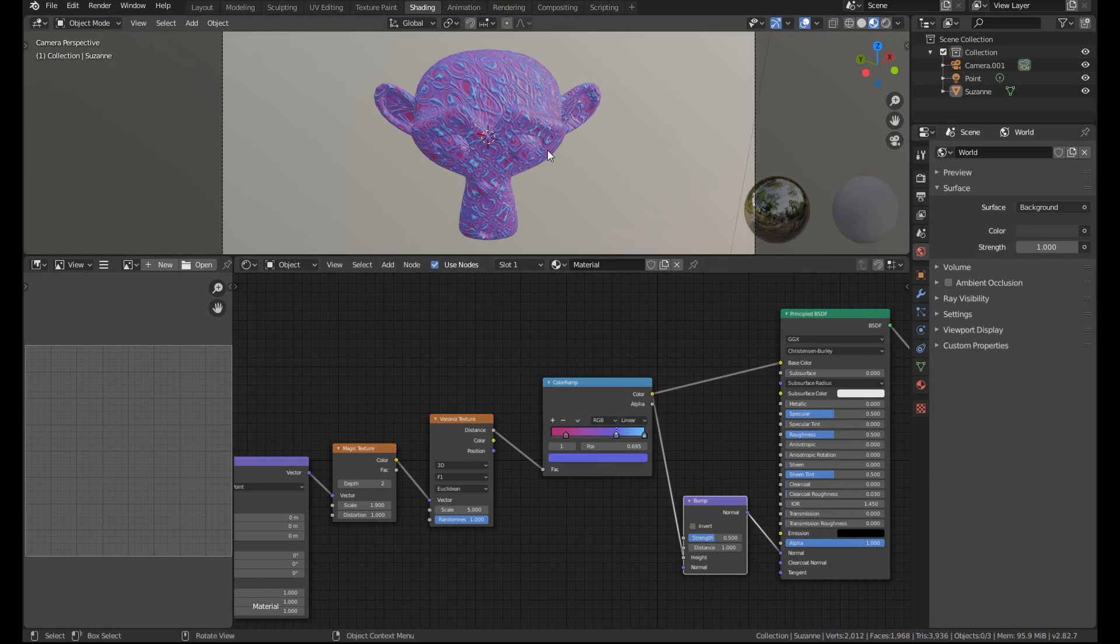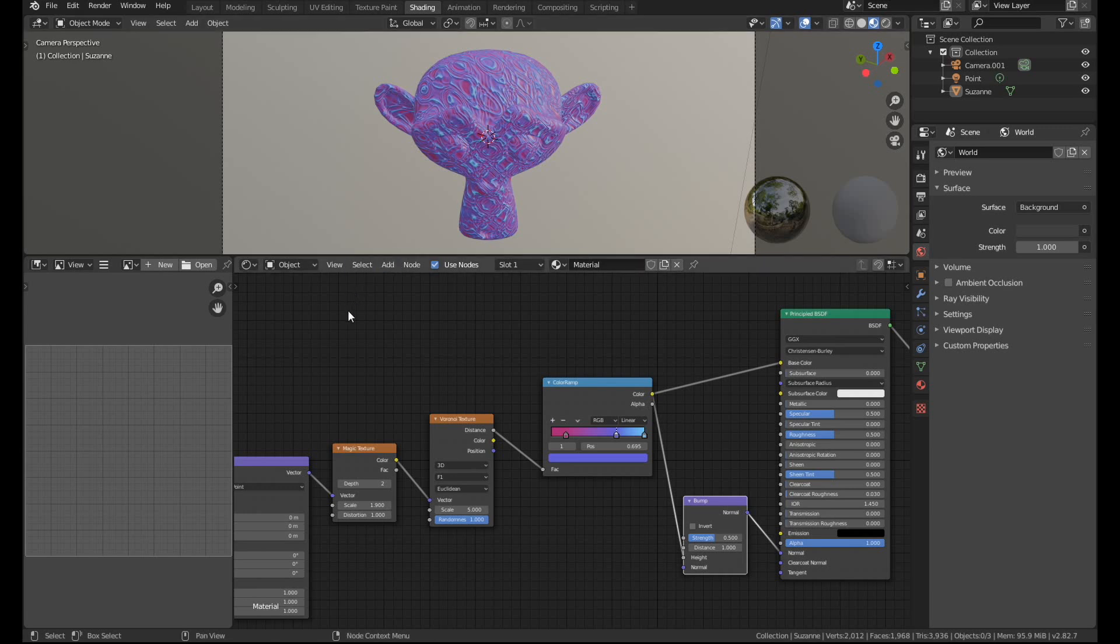Right so the first thing that you're going to want to do before you ever bake out a texture is make sure that your object has a UV map. Now I'm using the Suzanne Monkeyhead here which is already unwrapped, but any other object you're going to have to make sure that it has a nice clean UV unwrap done.